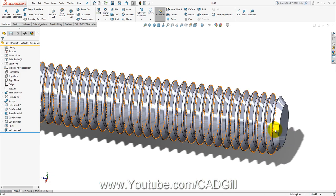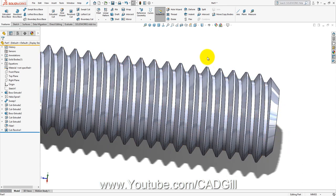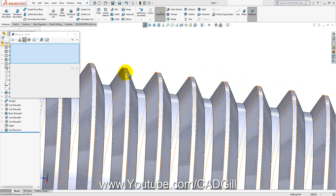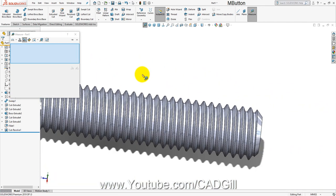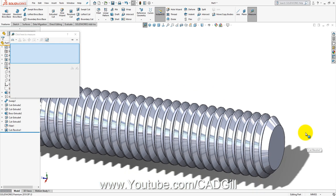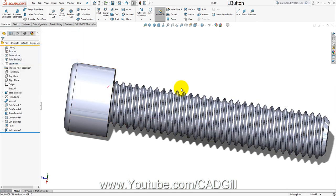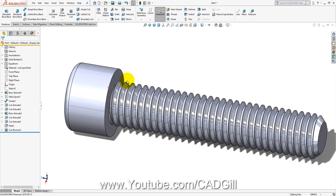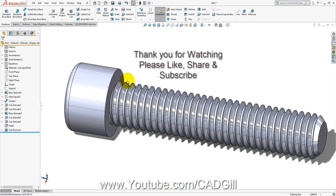So friends, in this video tutorial we created an M8 ISO 4762 hexagon socket head cap screw, also known as an Allen screw, in SolidWorks. You can measure the dimensions and verify they match our standards. In the next video I will be creating a nut for this screw. If you liked this video, click Like, share it, subscribe to my channel, and click the bell icon to receive all updates.